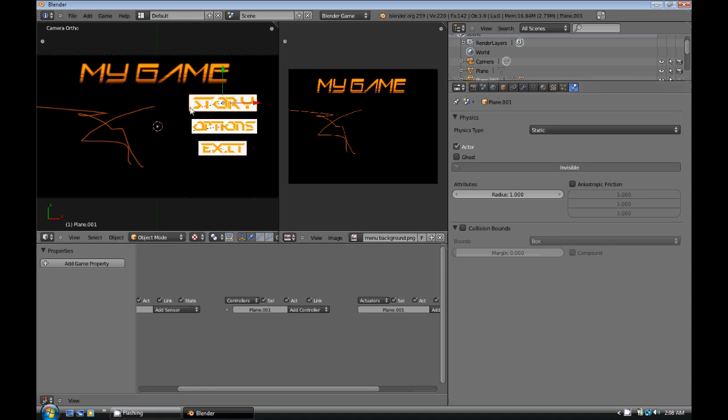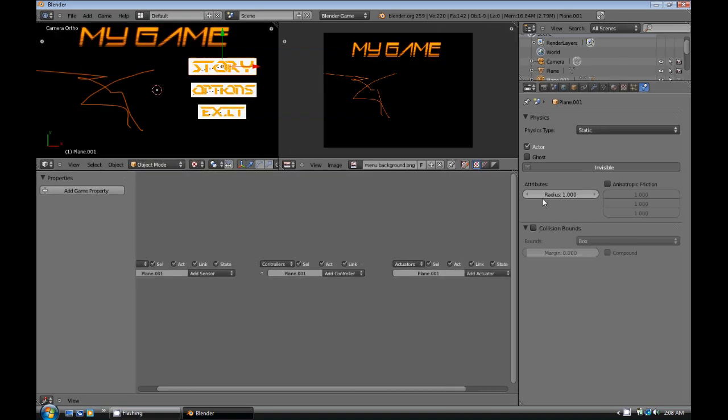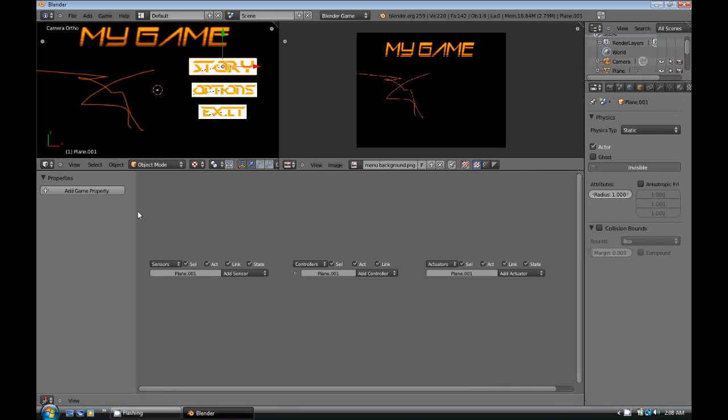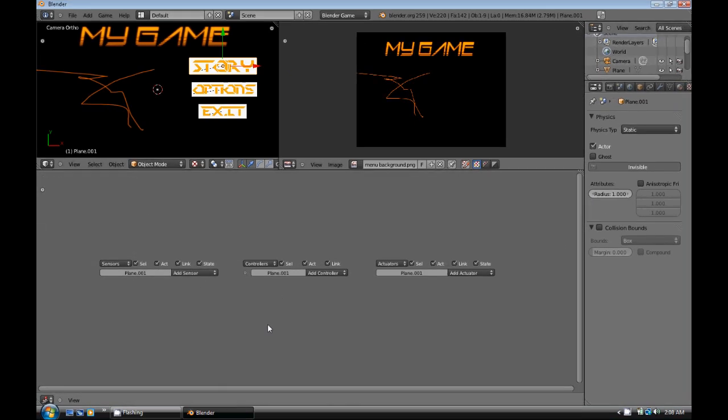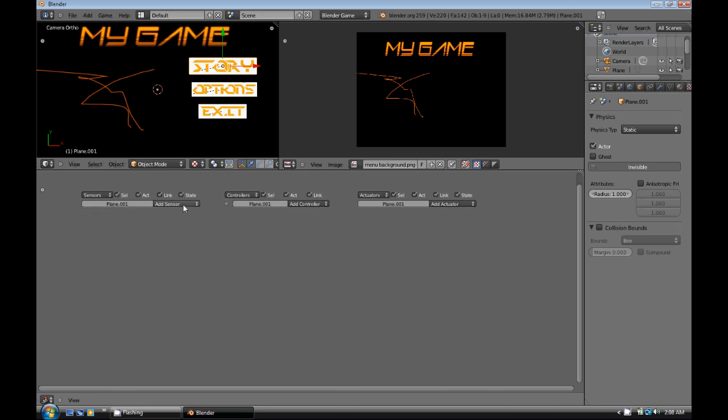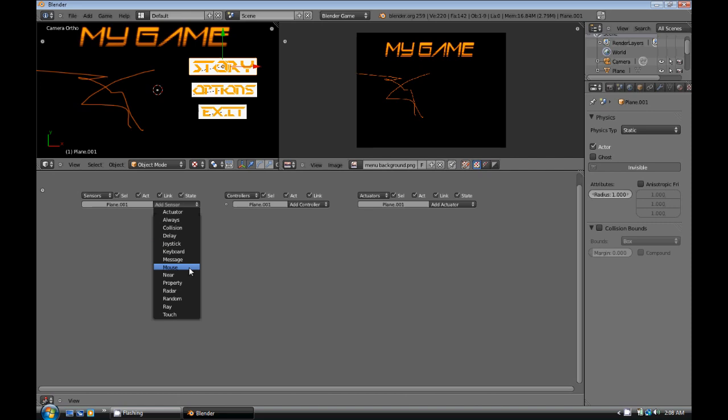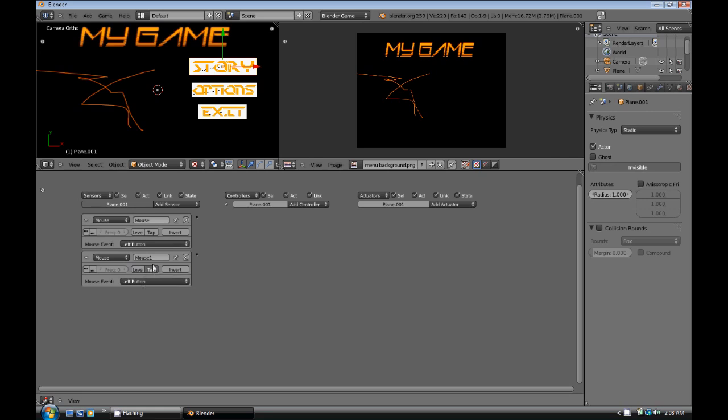So now we're going to get down to the Logic Bricks for these. So this is basically a mouse-over type of a menu thing. So what we're going to do is, with the plane selected, we're going to add two mouse sensors. One will be a left button, and with the left button, we'll turn it on tap. The other will be a mouse-over.